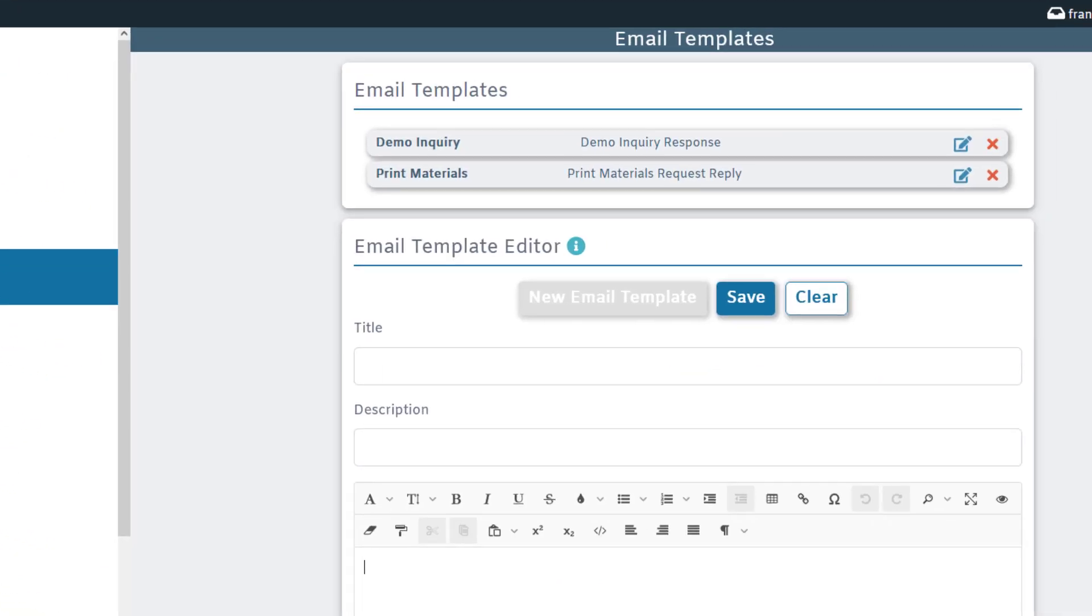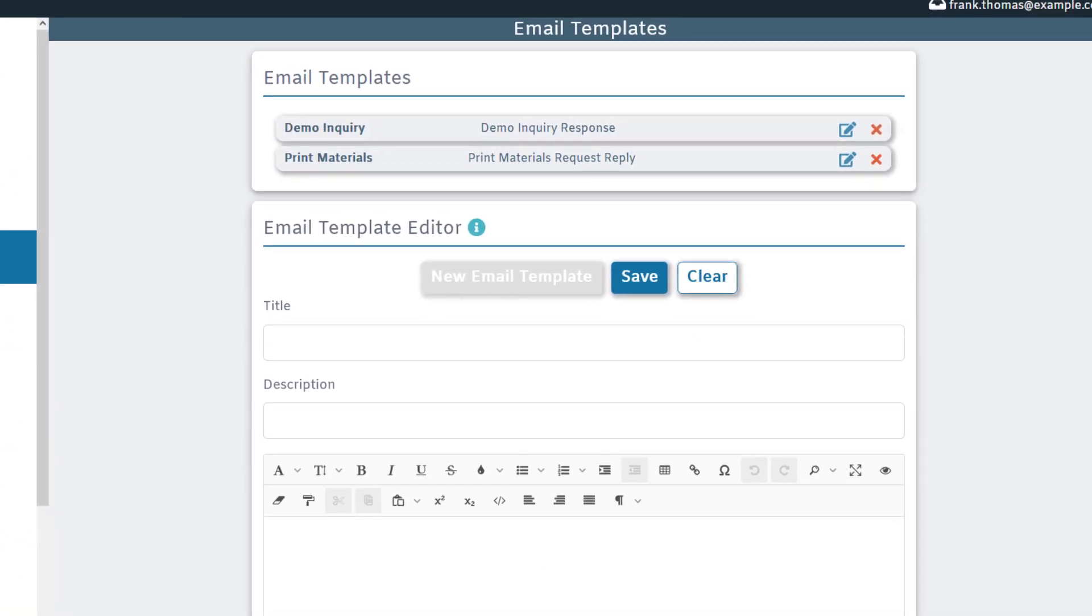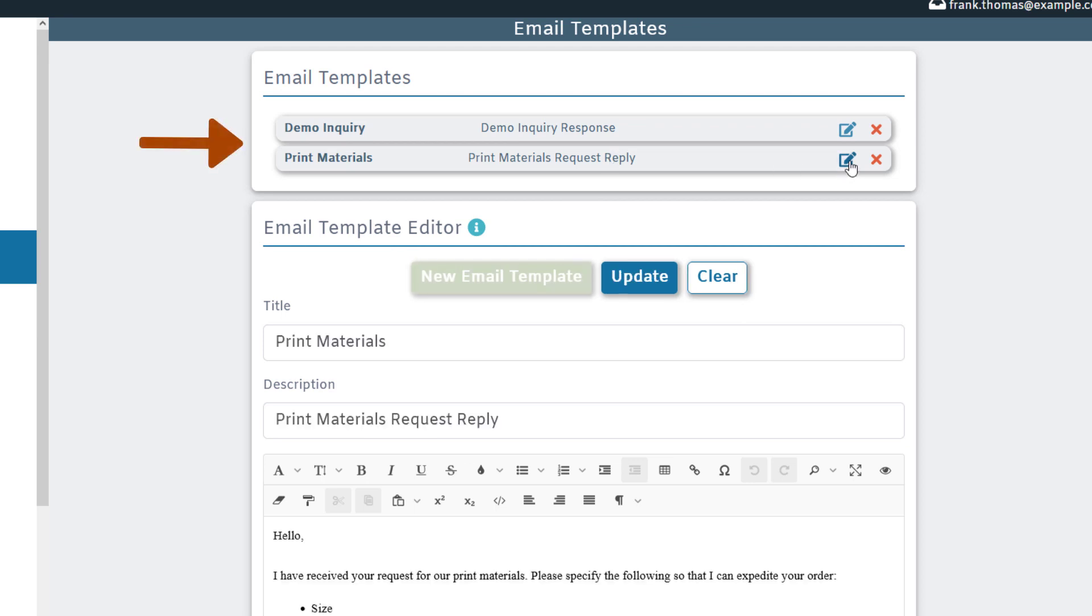With email templates, you can create any number of drafts that can be reused or repurposed when composing a new email message. As you can see, I have two of them here. For example, demo inquiry response and print materials request reply.